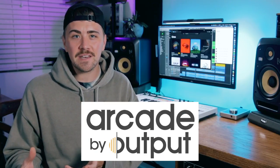Today, we're going to be talking about and comparing Splice and Output Arcade, two seriously powerful tools for producers, beat makers, and songwriters alike.